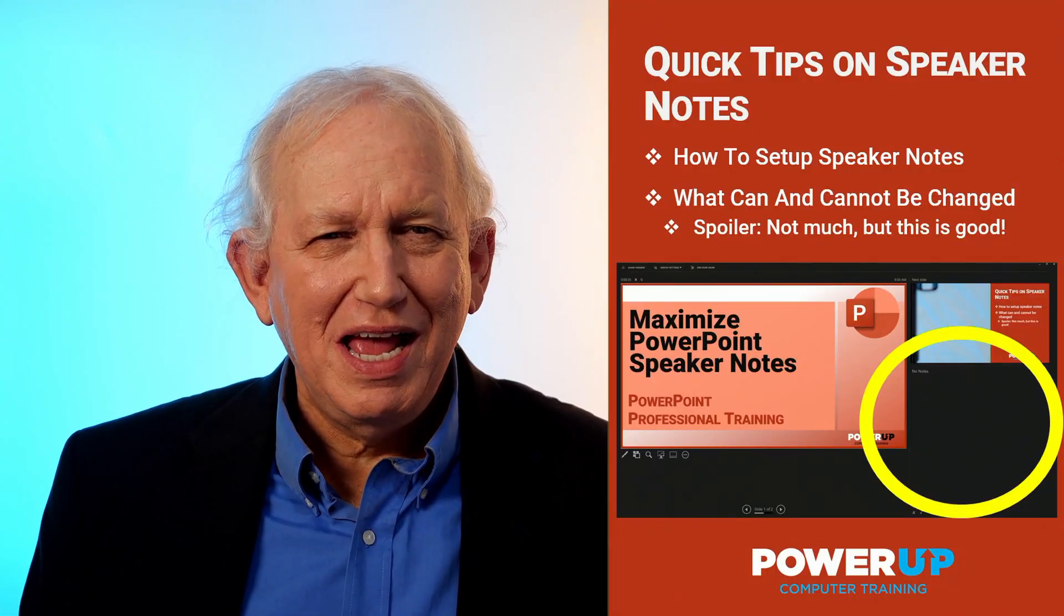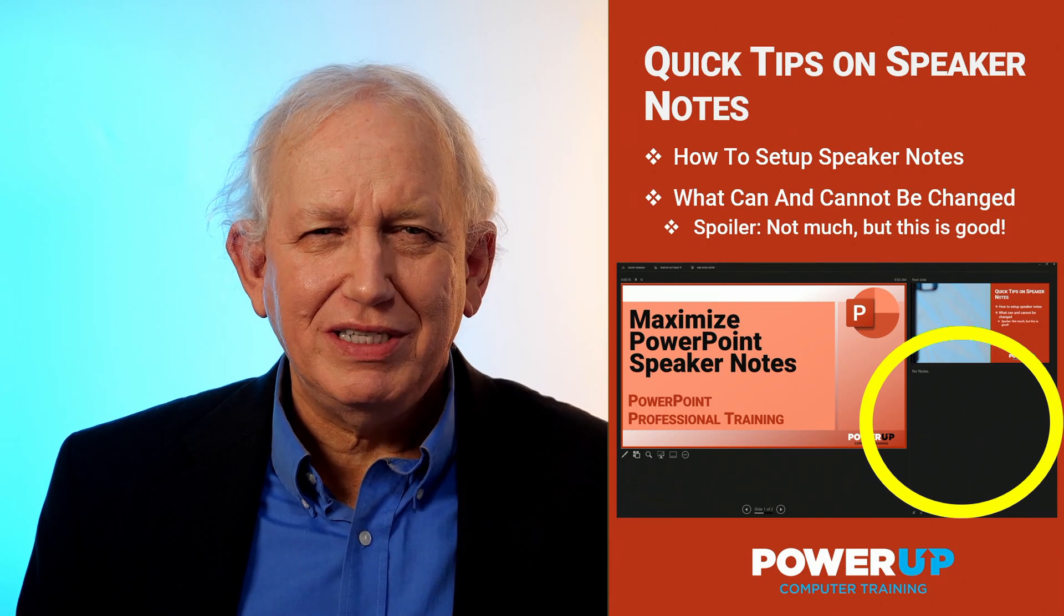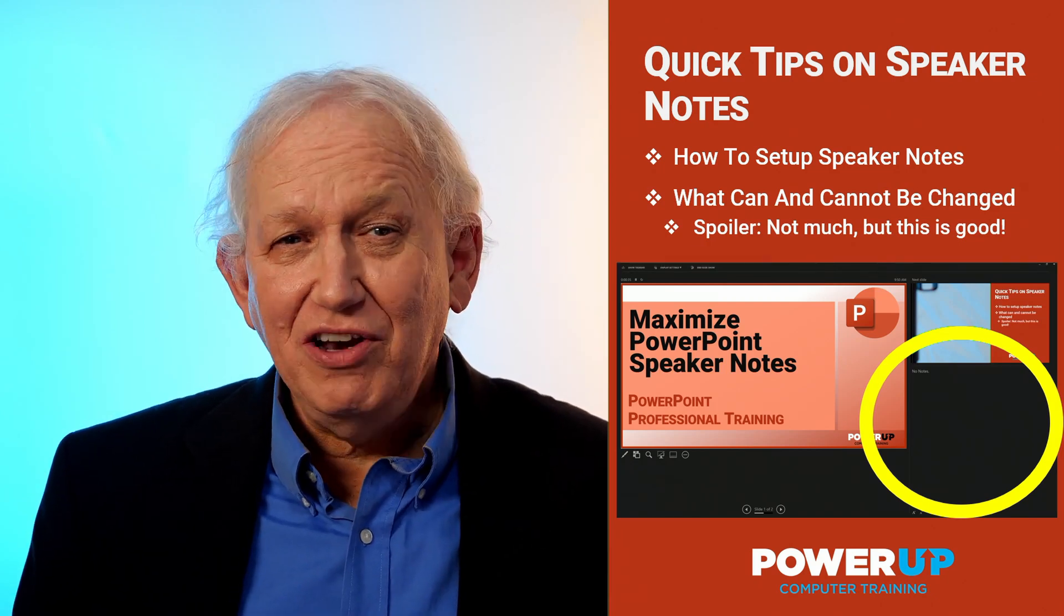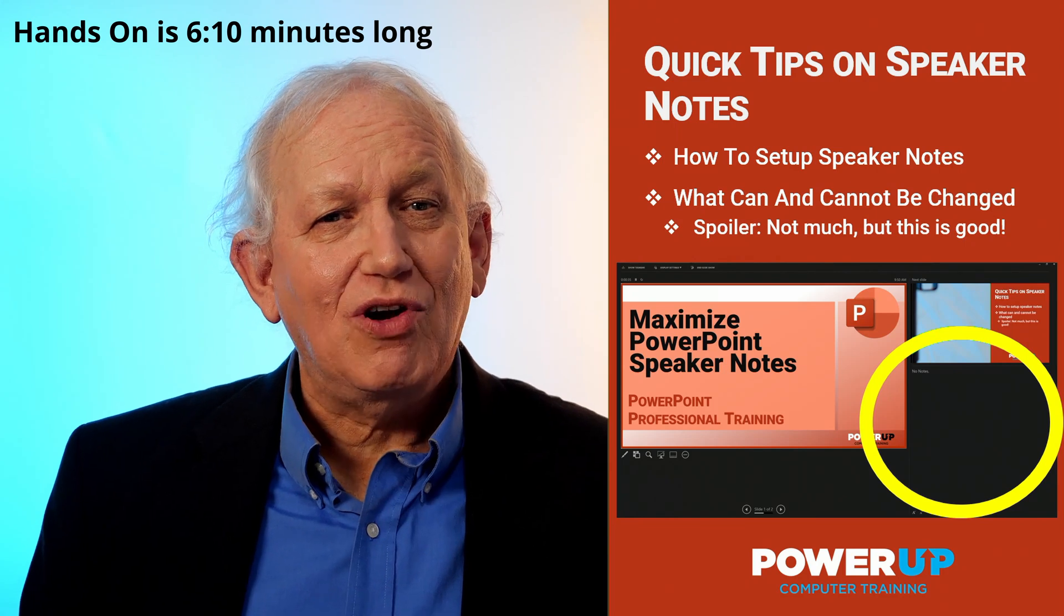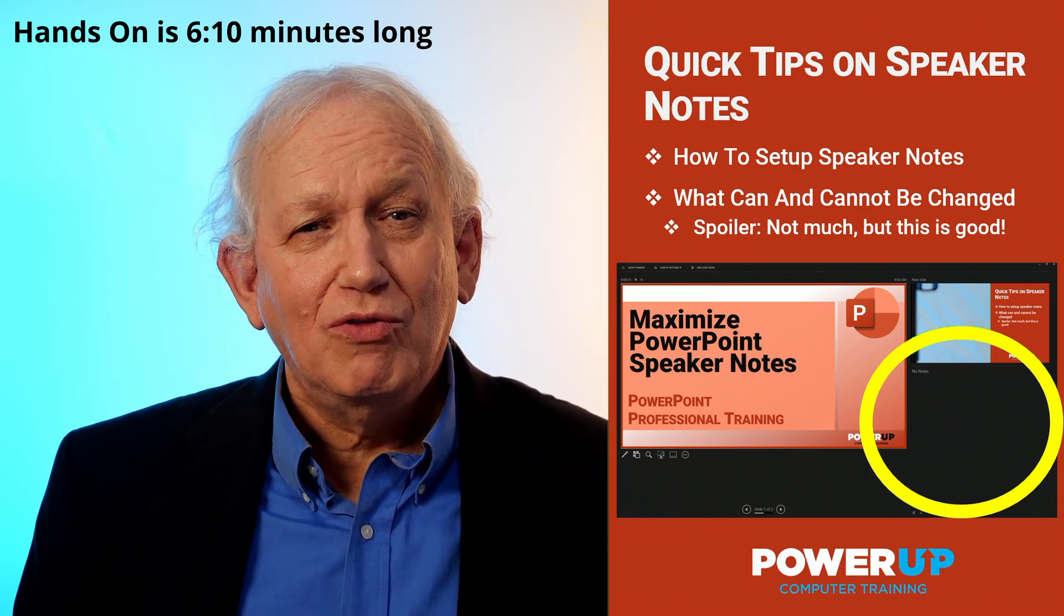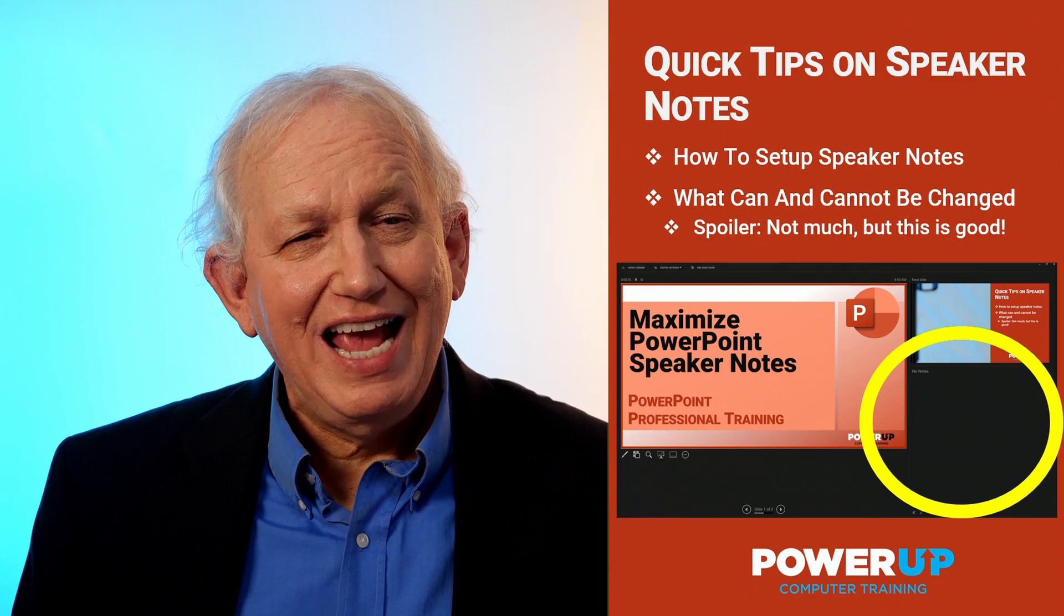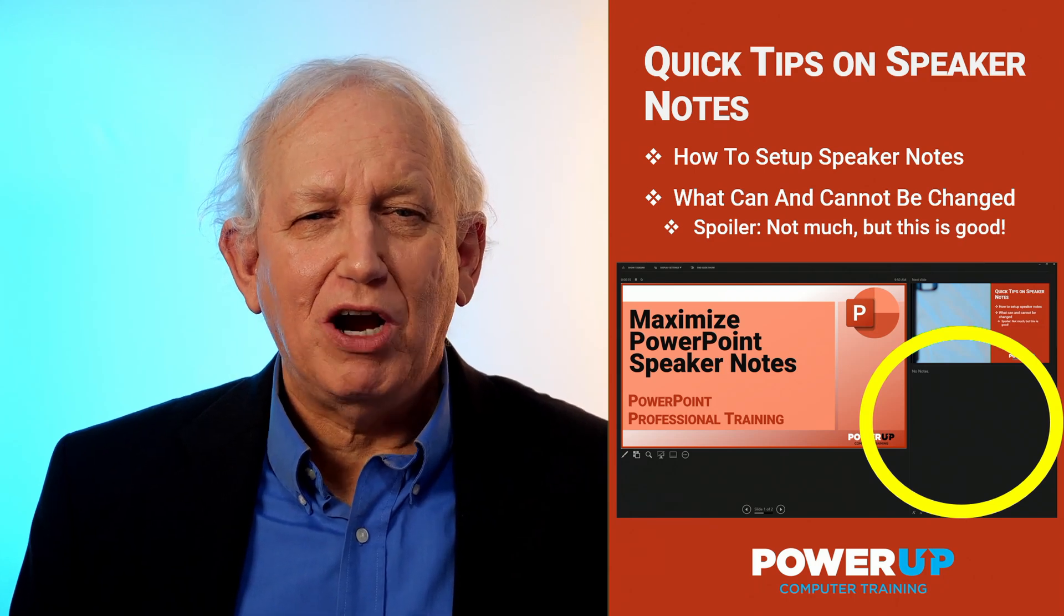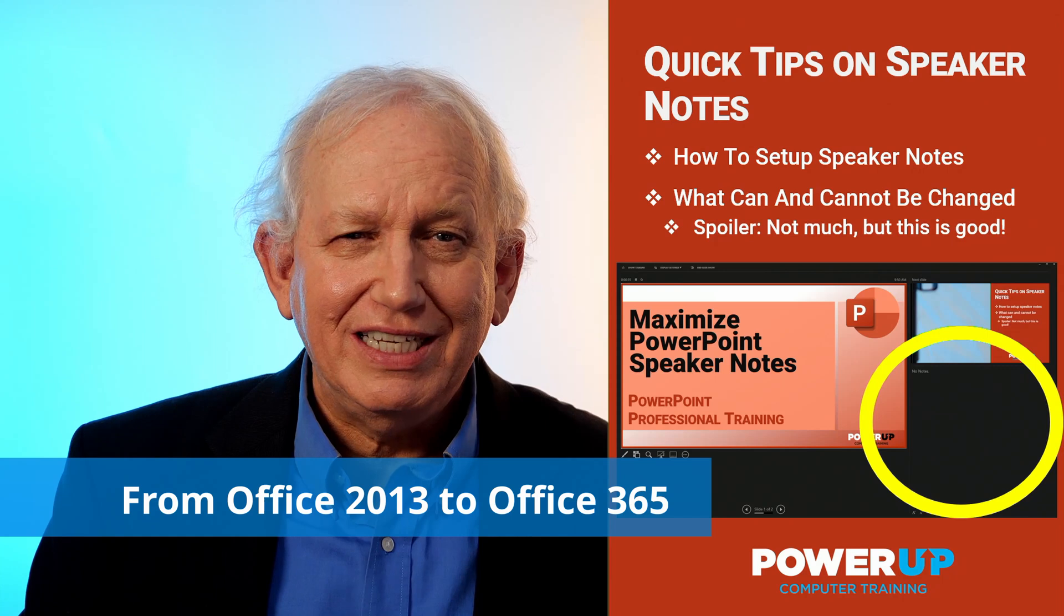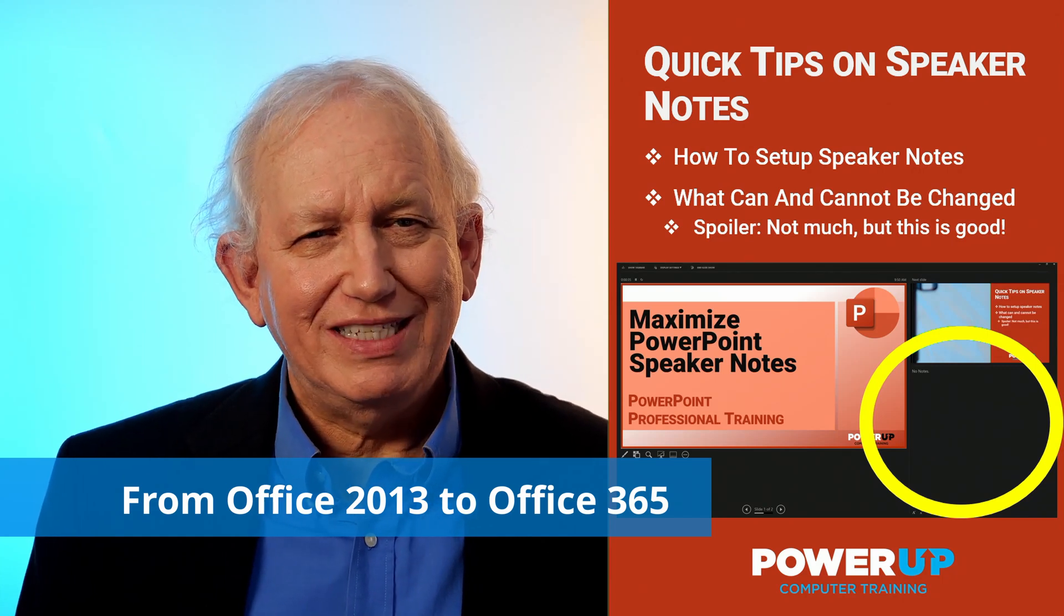Welcome to Maximize Speaker Notes in PowerPoint. This under five-minute tutorial will cover all aspects of using the notes tool for slideshow presentations, and it's good for all versions of PowerPoint, starting with Office 2013 all the way up to Office 365.